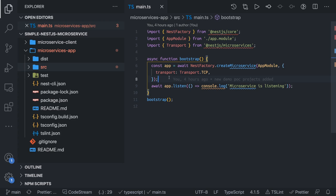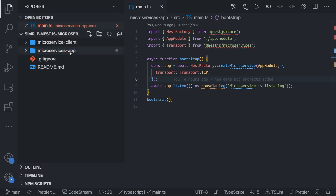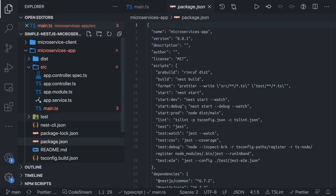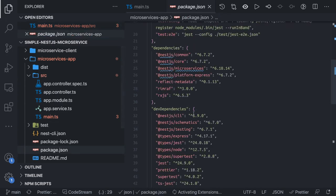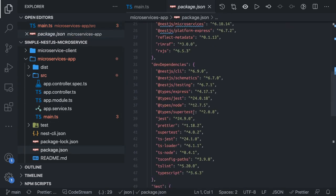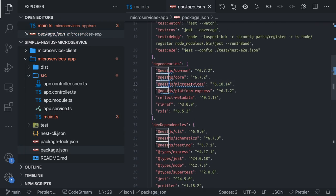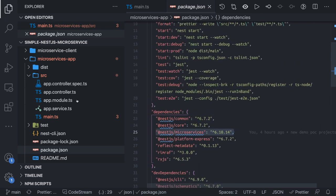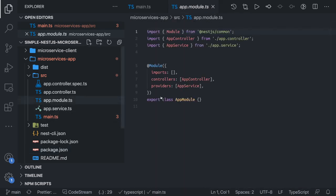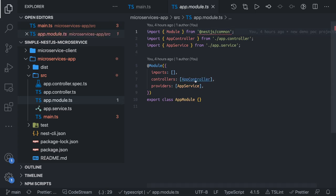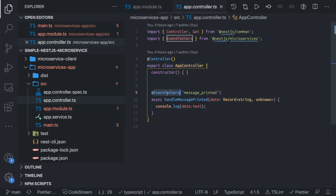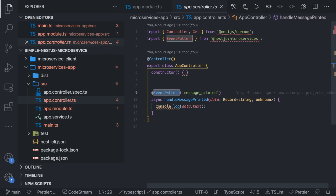This is a very basic demo application. Here is my server — in the package.json we are using the NestJS Microservices library along with the rest of our NestJS common libraries. In the app module we have a simple controller and one service. Inside this controller I have this event pattern, which means this is the microservice server.